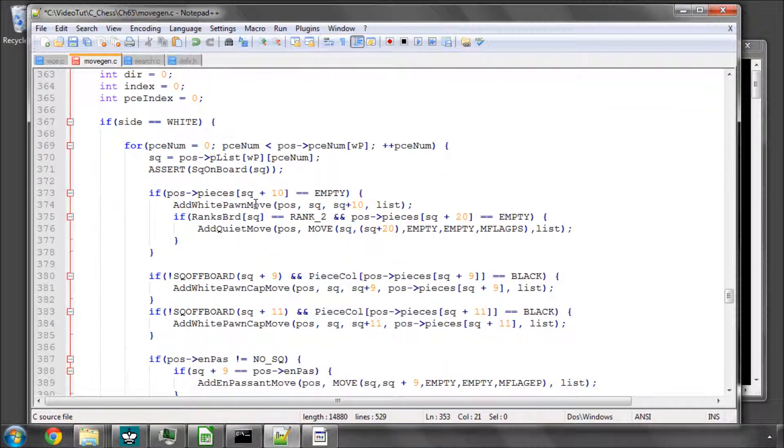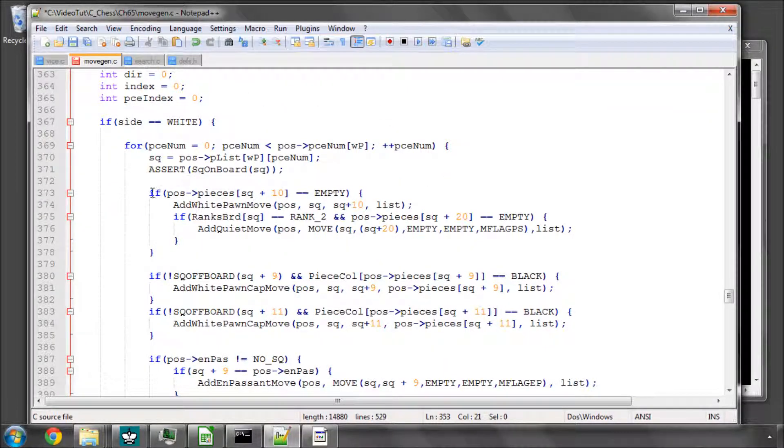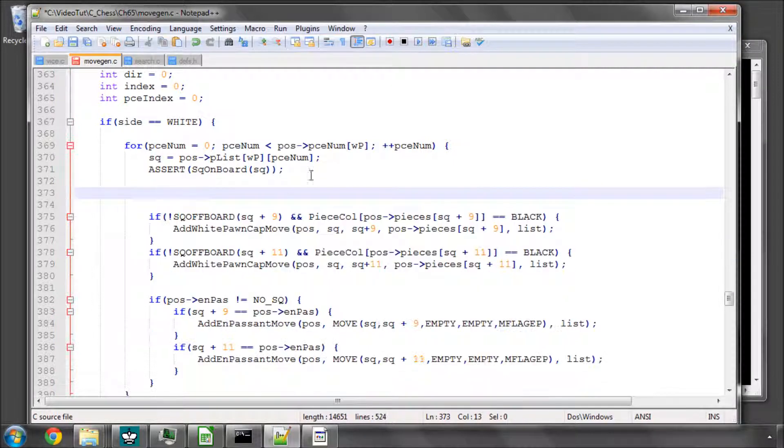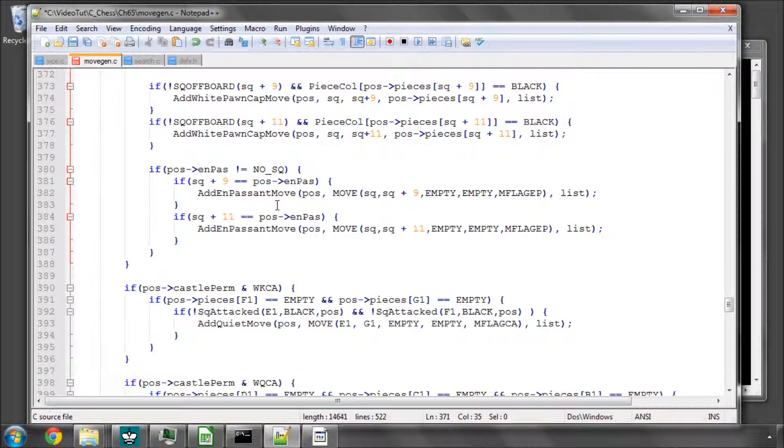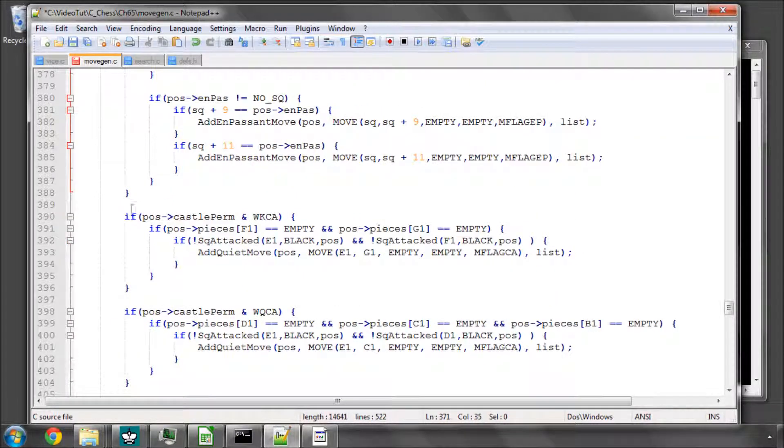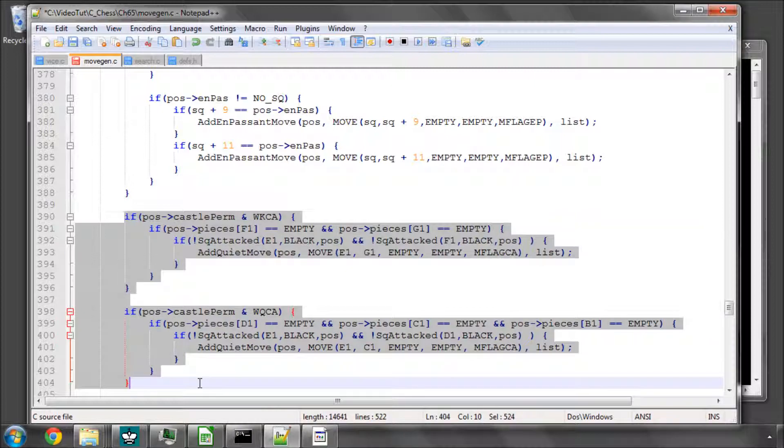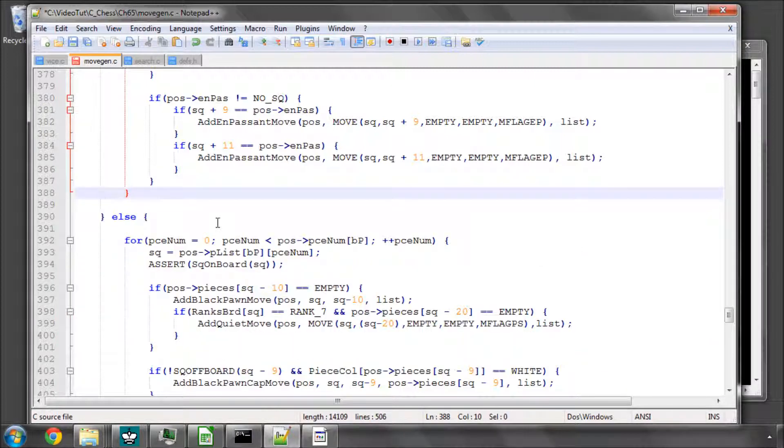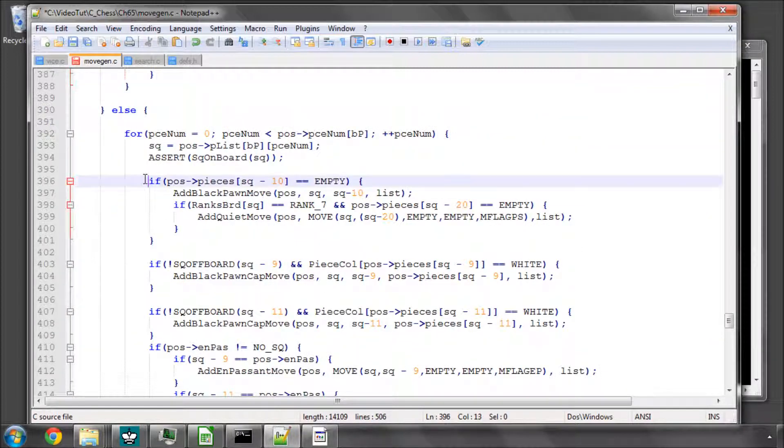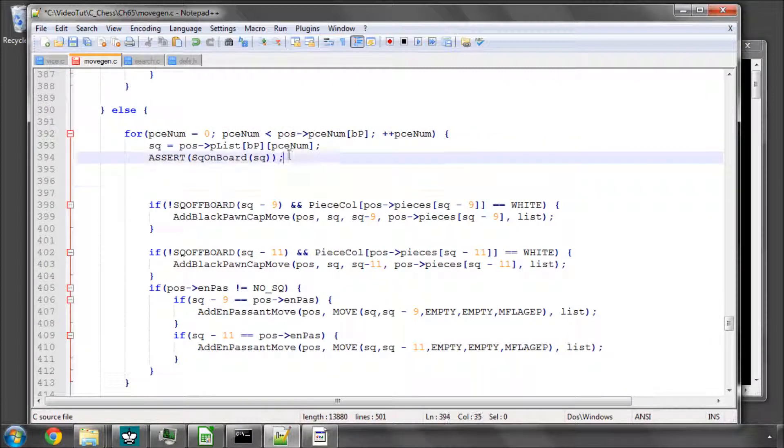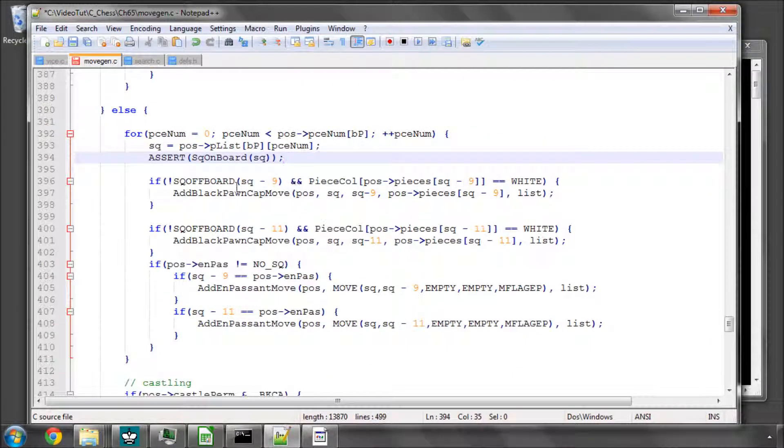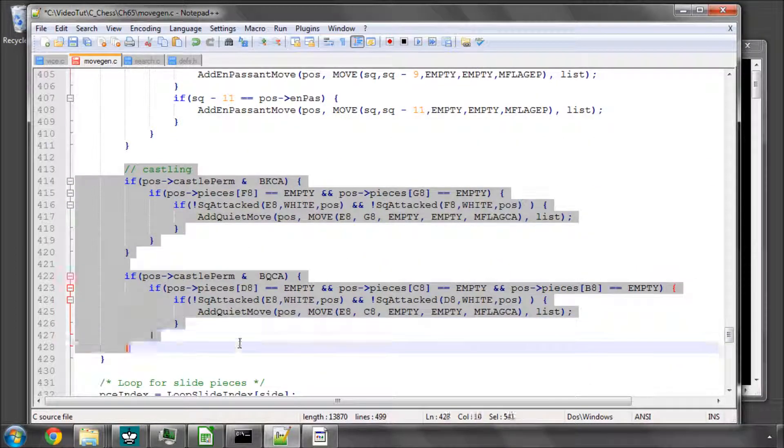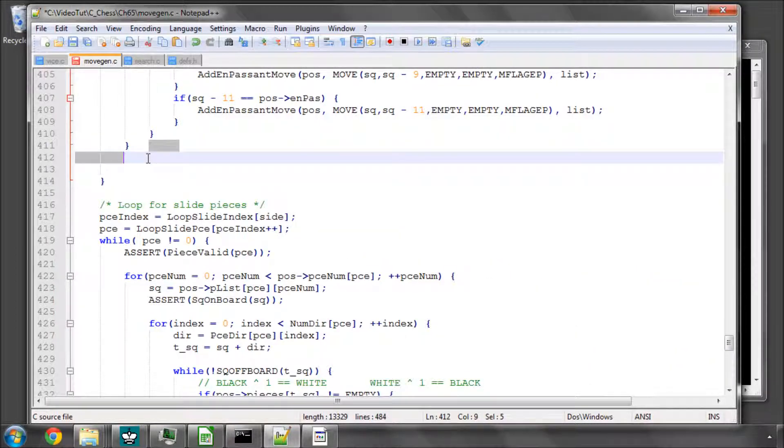And now we need to take out all the code that generates non-captures. So we'll take out the pawns moving forwards, and we'll take out the castling code for white, and for black also the pawns moving forwards, and also the castling code for black can come out.